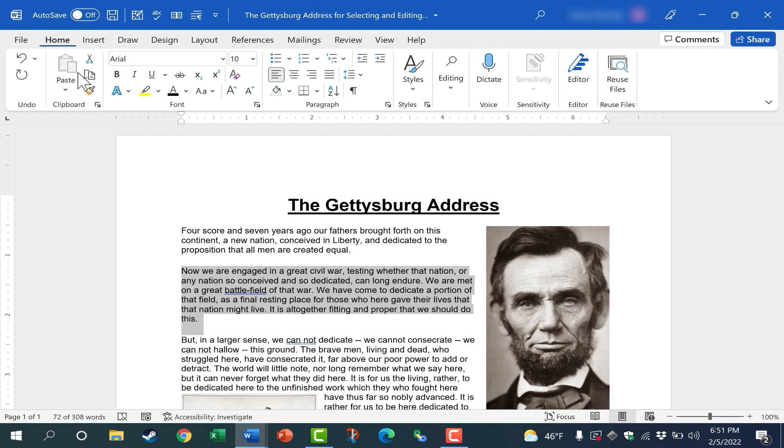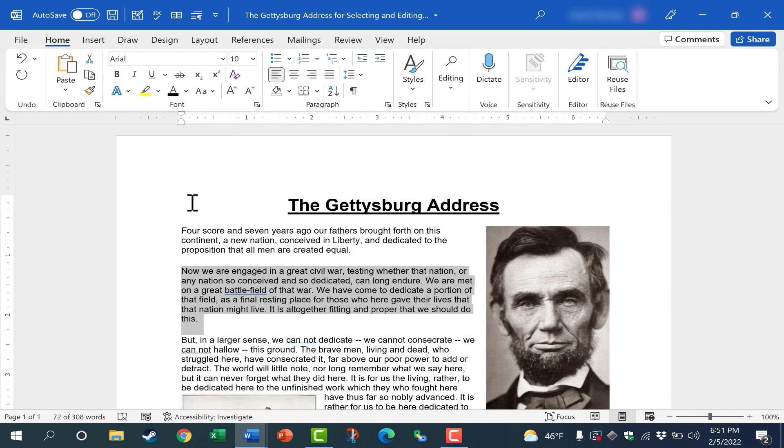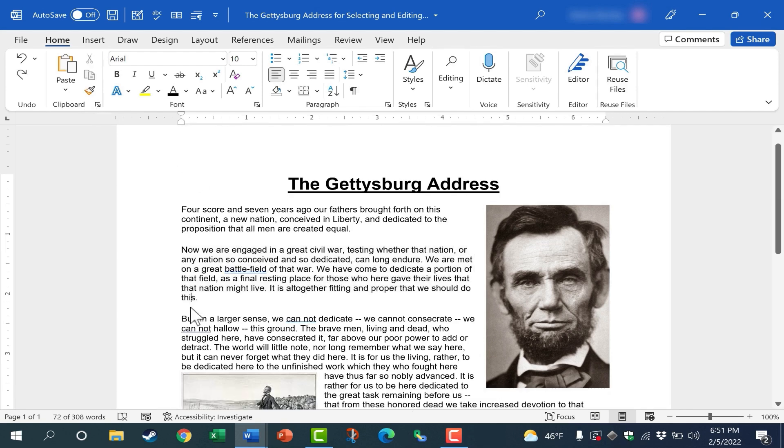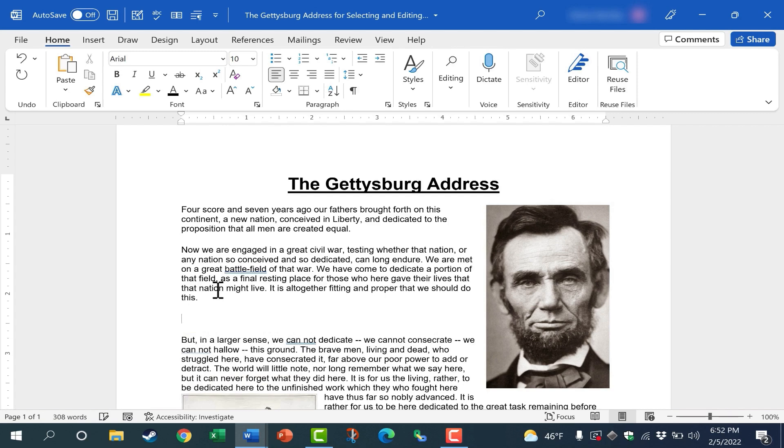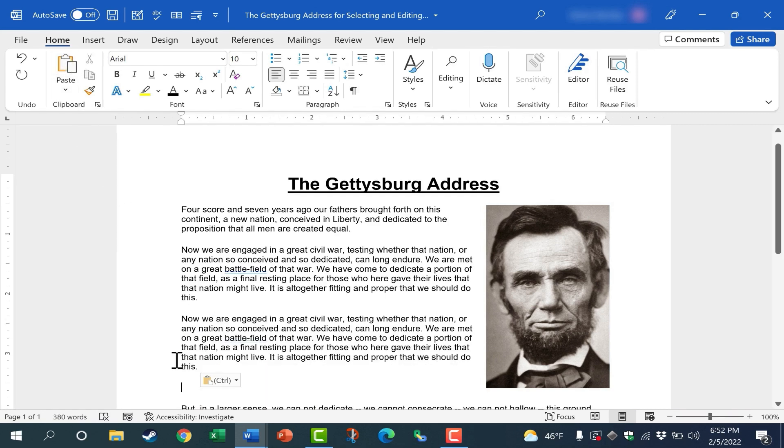So here on the home tab in the clipboard group, here we have copy. So I can click that. It copies whatever is highlighted. I can then click where I want it to be pasted. I'll tap enter a couple of times, and then I can click paste, and I've copy pasted that paragraph.